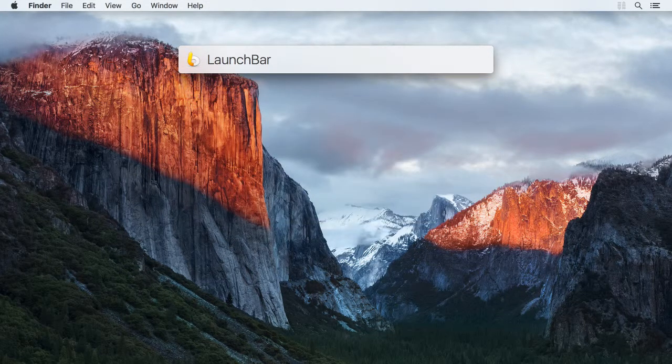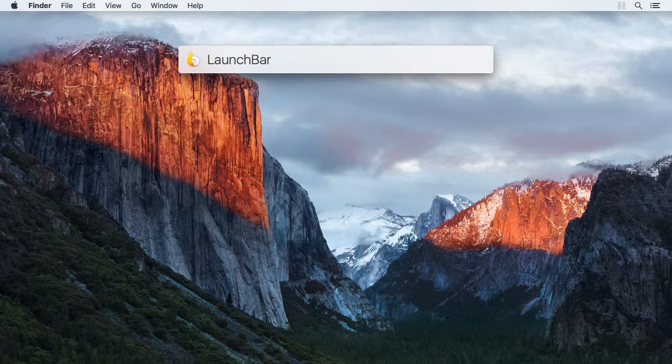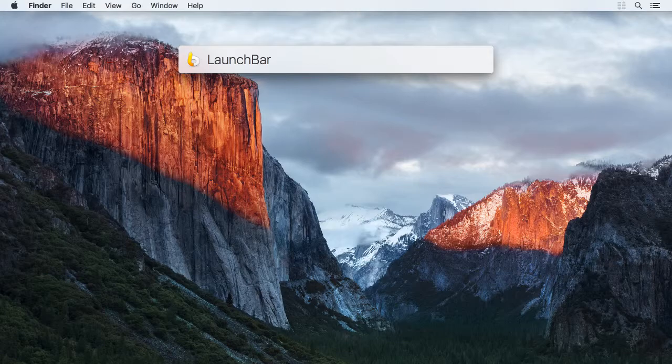So you can either let LaunchBar learn the abbreviations you use via adaptive abbreviation search, or you can directly assign specific abbreviations.